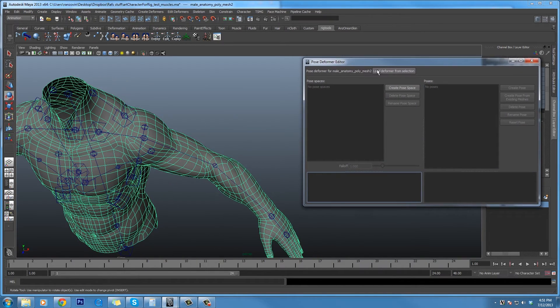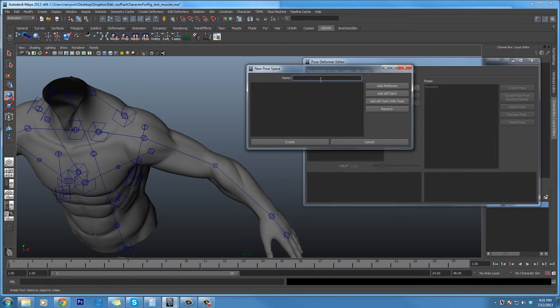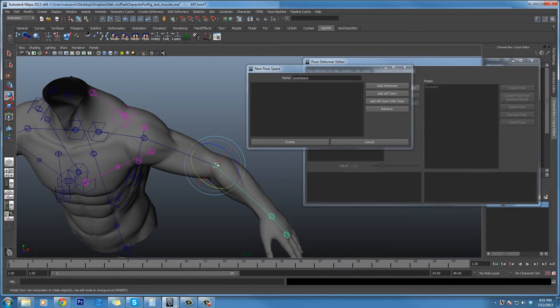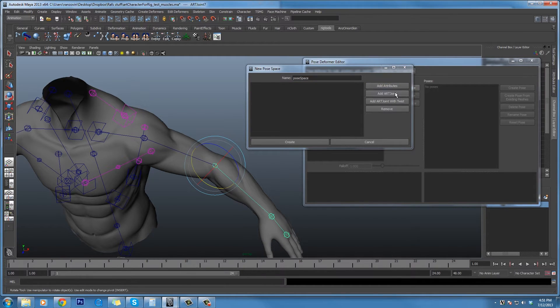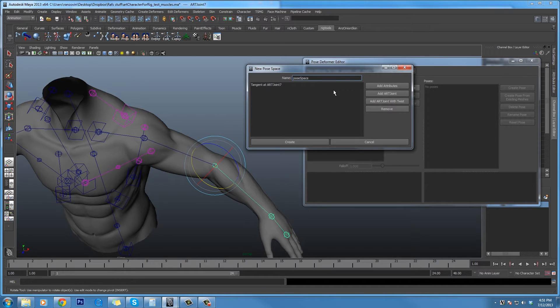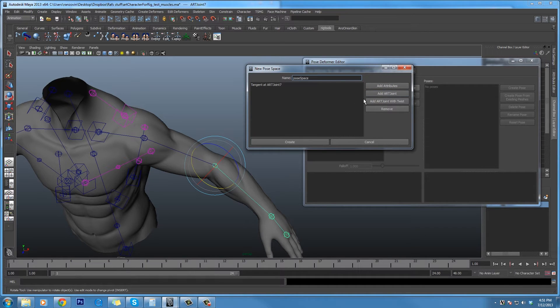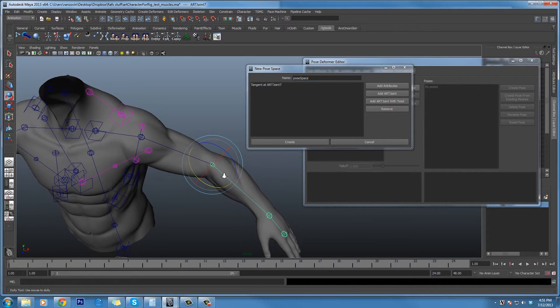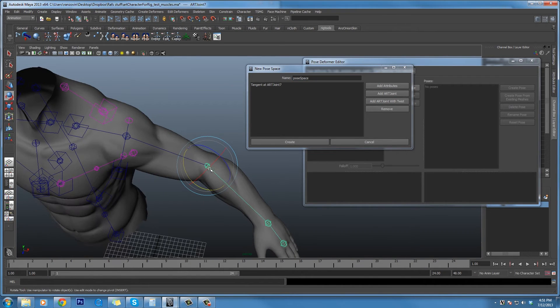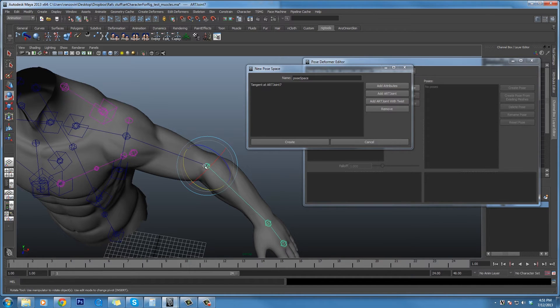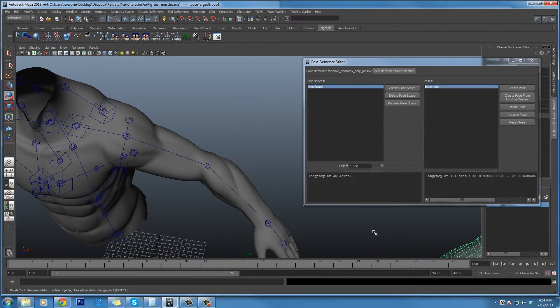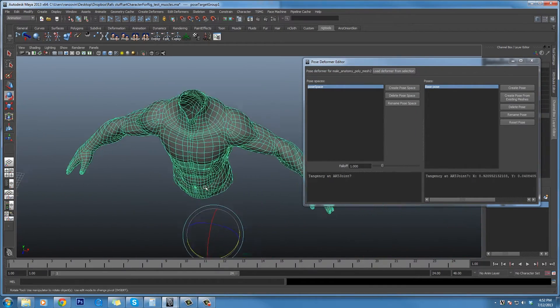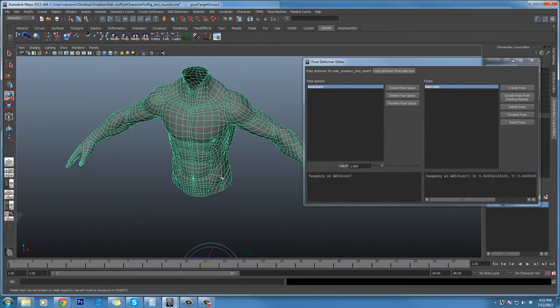So I'm going to create a new pose space, and I'm going to add to it this art joint. Now, you actually can add any combination of attributes. It does true sparse interpolation. But in our case, we're just going to use this art joint, and what that actually means is we're using the tangent at this point along the arc curve to drive the deformation.